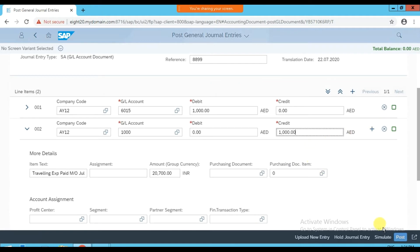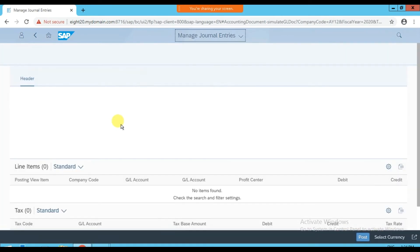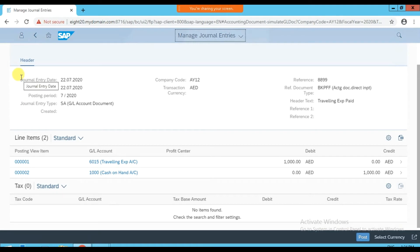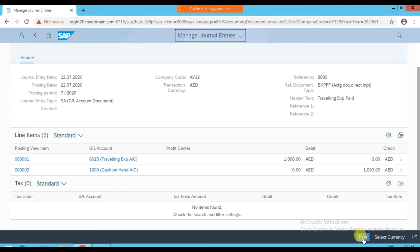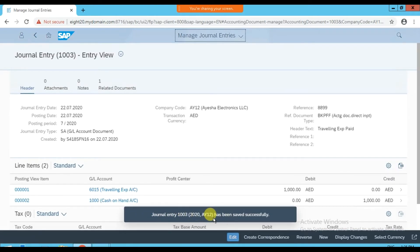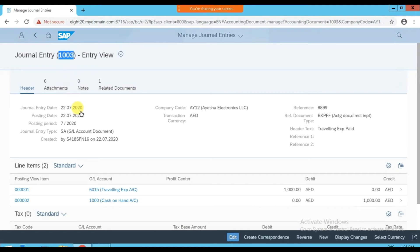If you want to simulate before saving, click the Simulate option. It gives an overview of how the journal entry debit and credit look. The header information shows: journal entry date, posting date, period, journal entry type, company code, transaction currency, reference number, reference document type, header text, and the line items debit and credit. To post it, click Post. Journal entry 1003 is posted in company code AY12 successfully.